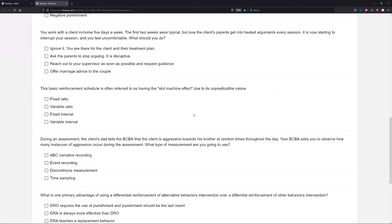What about asking the parents to stop arguing because it is disruptive? This is a fine line — this isn't necessarily your role. You shouldn't be put in this position to ask the parents something like that; this is your supervisor's role. You're there to implement the treatment plan. What about reaching out to your supervisor as soon as possible and requesting guidance? Absolutely — straight from the task list. Ask for feedback in a timely manner. Seek clinical training in a timely manner. Communicate with your supervisor in a timely manner. Communication is so important. If you're uncomfortable or your session is being affected, you should reach out as soon as possible and request further guidance from your supervisor.